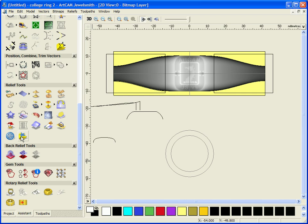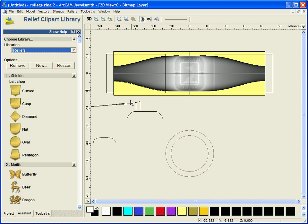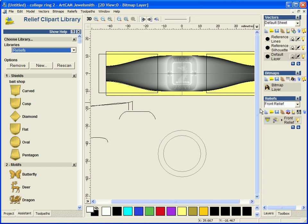So I am going to use the relief clip art library just to add some detail to this. And I will add this on a new layer.